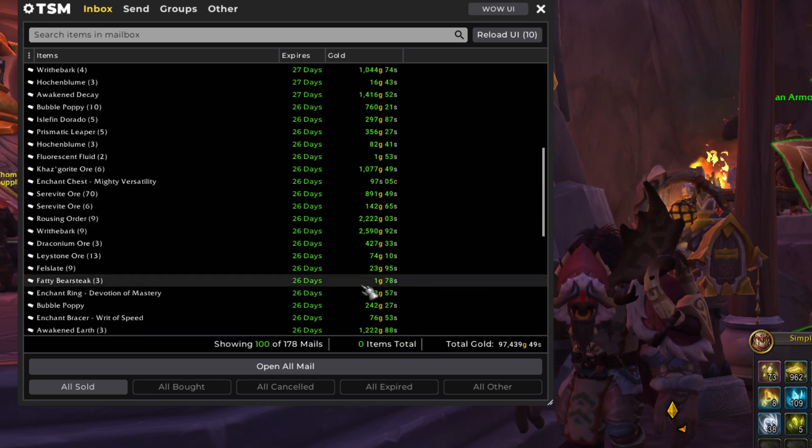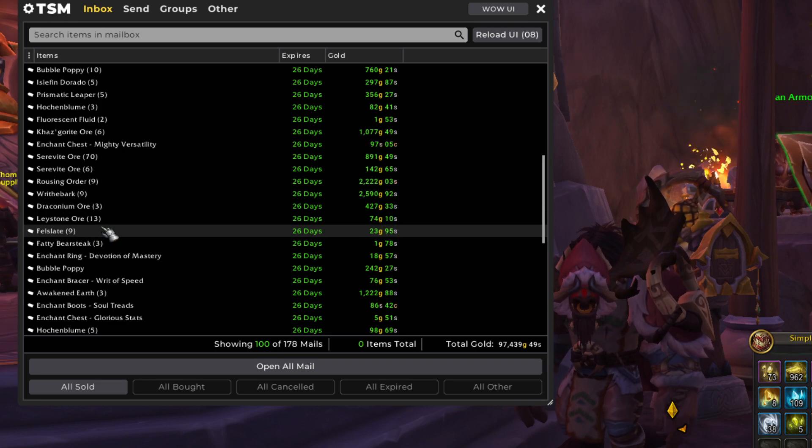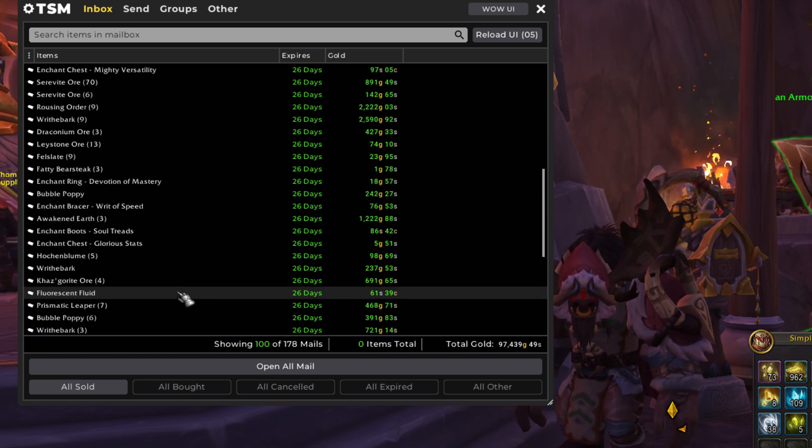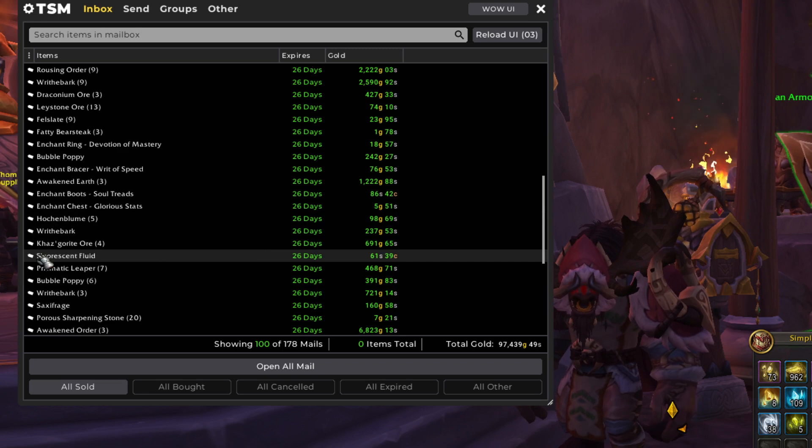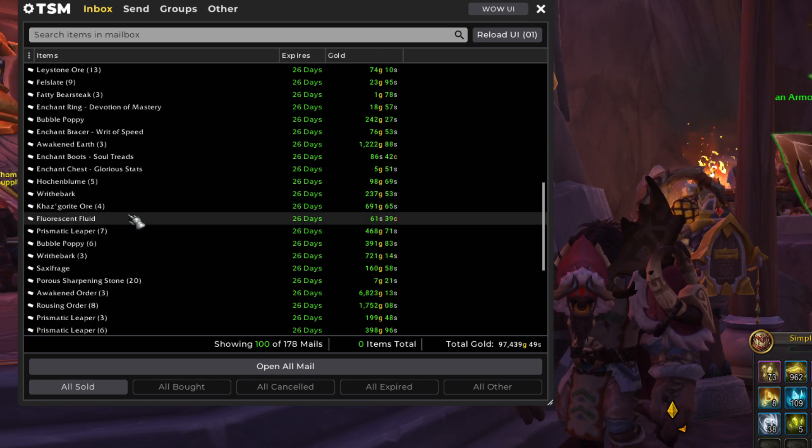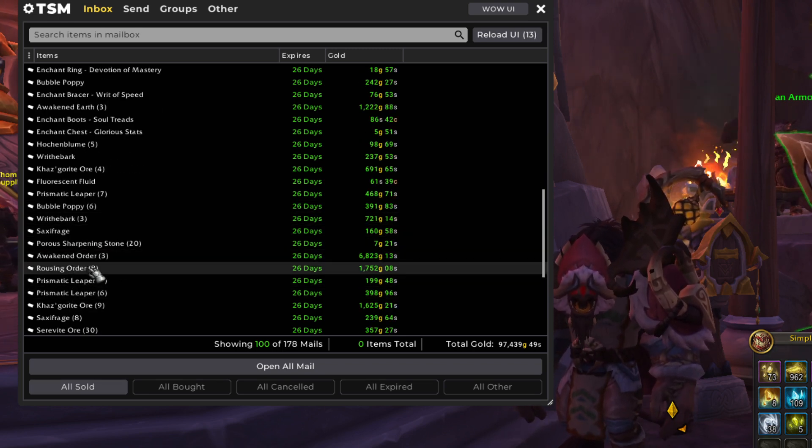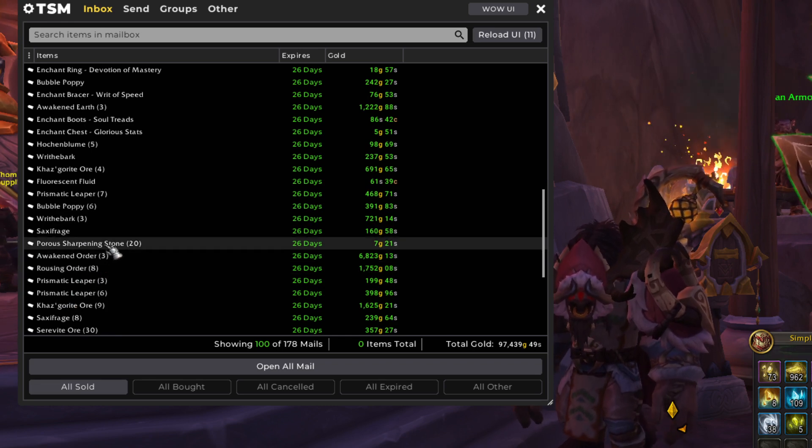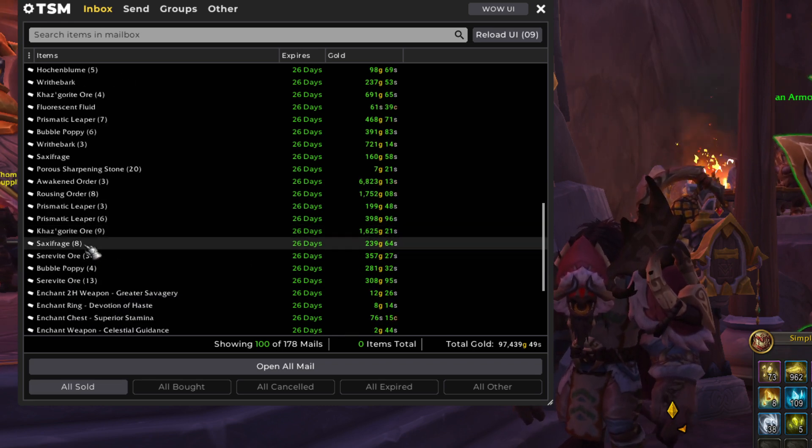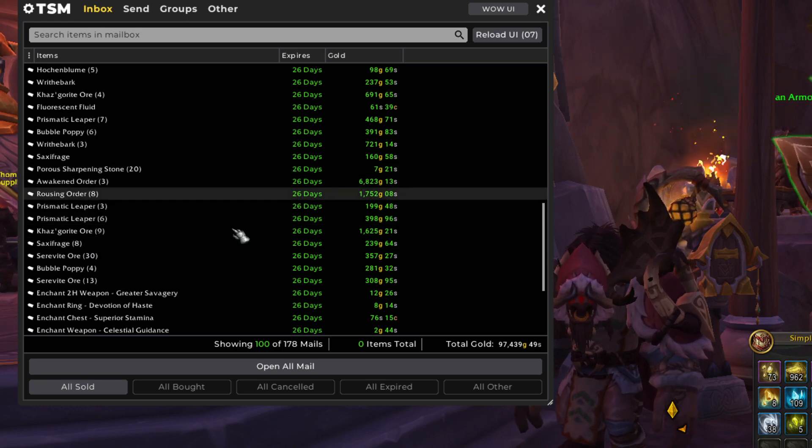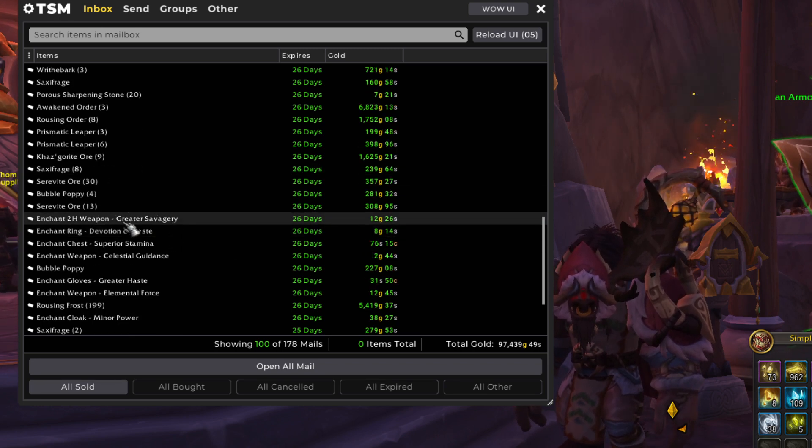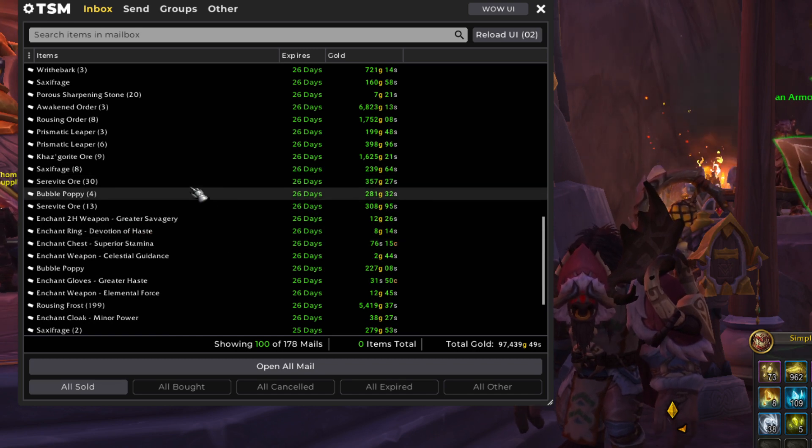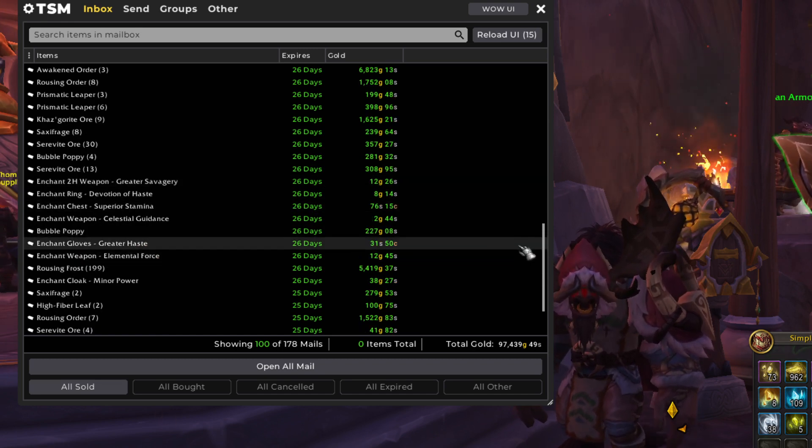Khaz'gorite. Rousing Order. Wraithbark. Awakened Earth. Prismatic Leapers. Rousing Order. Awakened Order. Got some Sharpening Stones in here. Those are a nice little quick, cheap and easy profit from Shadowlands Blacksmithing. They're not going to make you rich, but they are a great little side hustle, so to speak.